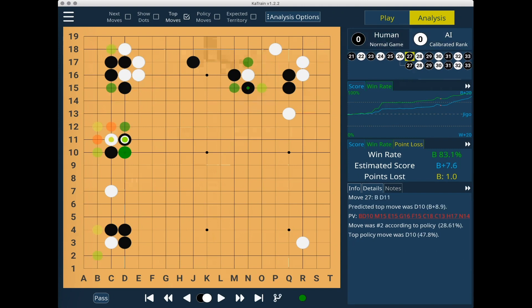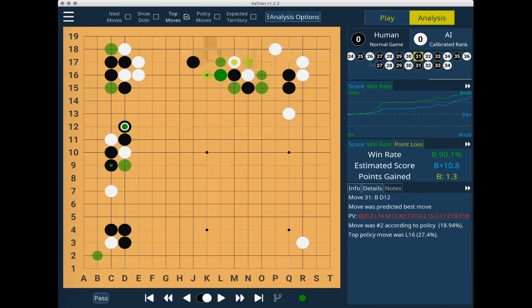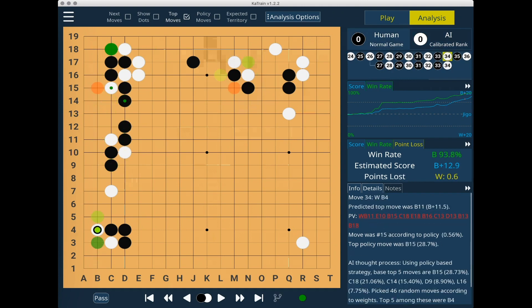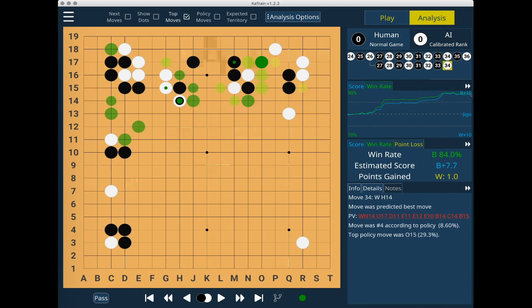Here, at move 27, I considered extending to D10, but was worried about the crosscut at M15 and the resulting fight at the top. So I decided to hane and gain some influence to help support the top black stones. As you can see, the difference between these two variations is about a 10% win rate.